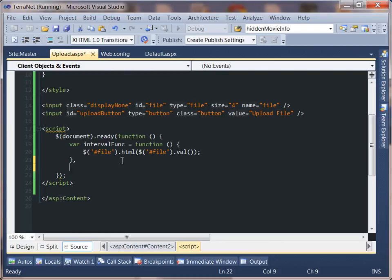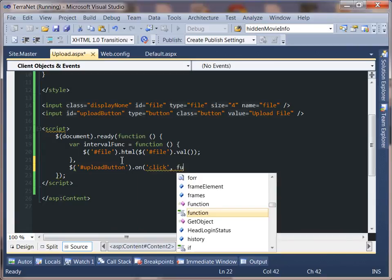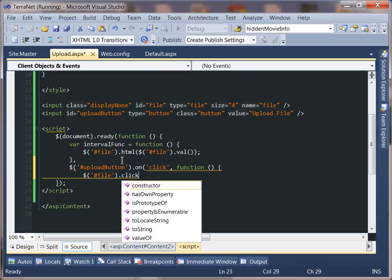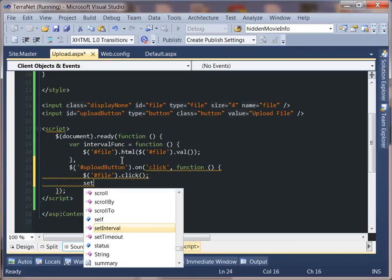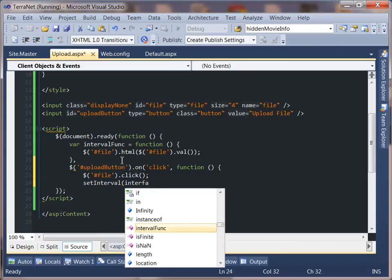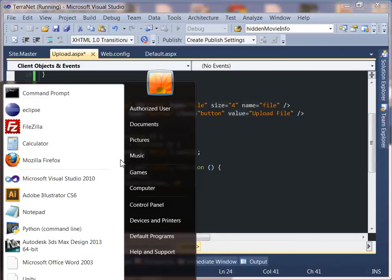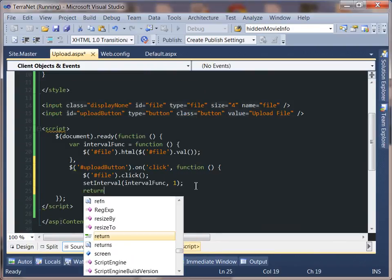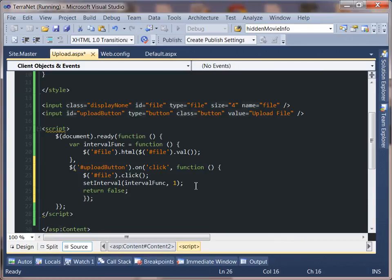Now let's close that off and wire up the other function. We'll say upload-button — our ID — dot on click, click function, then inside we call file dot click. We also set up setInterval using our interval function at 1000 milliseconds. Then return false, and let's close off our jQuery statement.